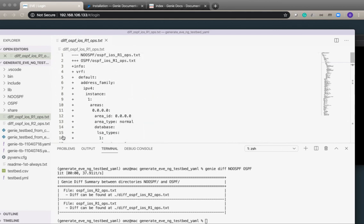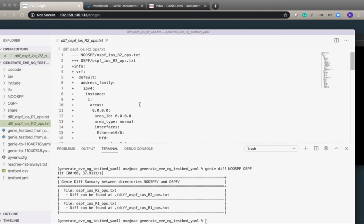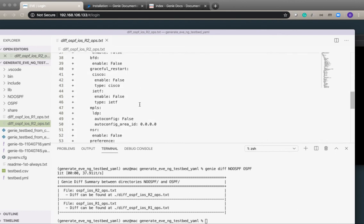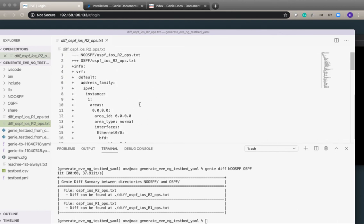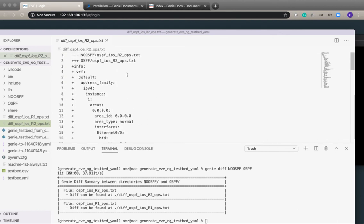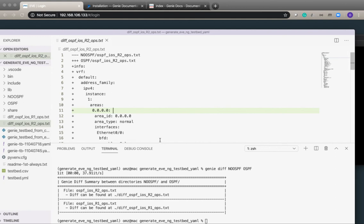This is the state of OSPF after we have configured. Genie is really helpful with before making a change, take a snapshot, make a change, take another snapshot. Or if there is something broken, if you have a good snapshot you can compare it with a broken one and it will clearly show what's been changed.